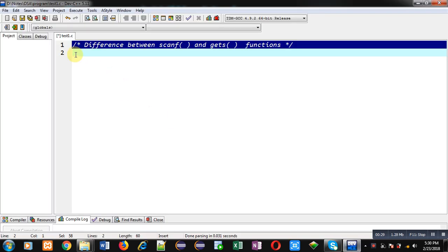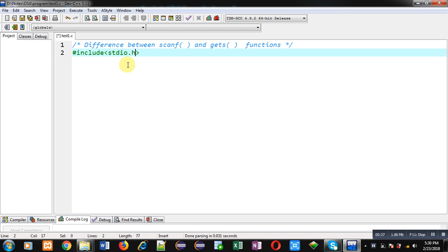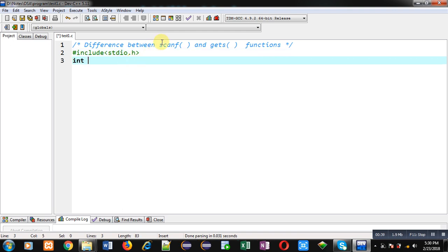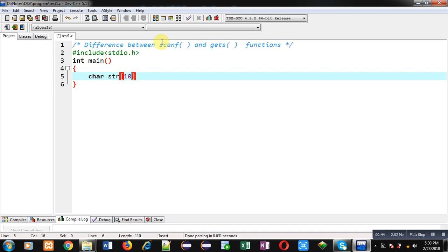Now I am going to demonstrate the difference between scanf and gets. First I am including a header file, that is stdio.h. Then I am defining main function. Inside main, I am declaring a character array str.